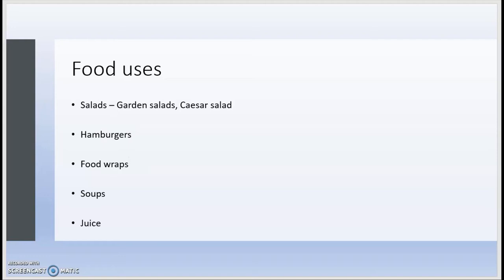Now its food uses — and I was specific in saying food uses because lettuce can also be used in other ways such as in face mask remedies. Lettuce is commonly used in salads whether it be garden salads or Caesar salads. It's used in foods such as hamburgers, in food wraps or in some cases it can be used as the wrap for the food. It can be used in soups and in juices and smoothies as well.